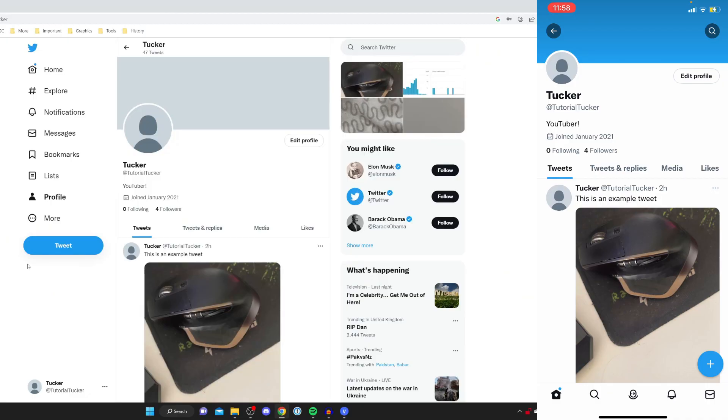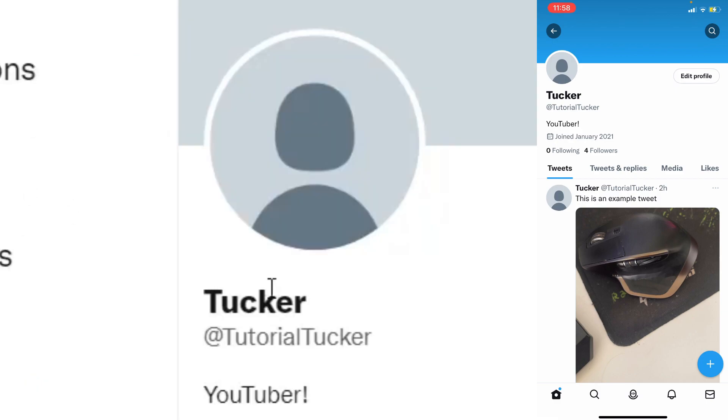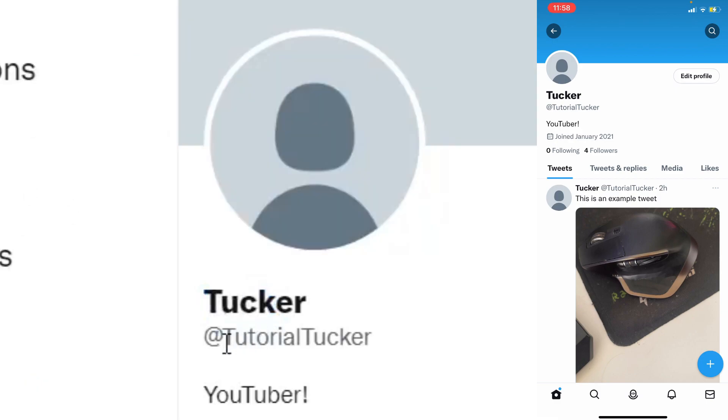Here we are on Twitter on both my computer and my phone and I'll be showing you how you can change your Twitter name which is this top half here and also the bottom which is your Twitter username and I'll show you how to do both of them.